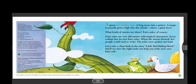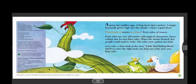A goose lays golden eggs. A frog turns into a prince. A magic beanstalk grows high into the clouds, where a giant lives. What kinds of stories are these? Fairy tales, of course.